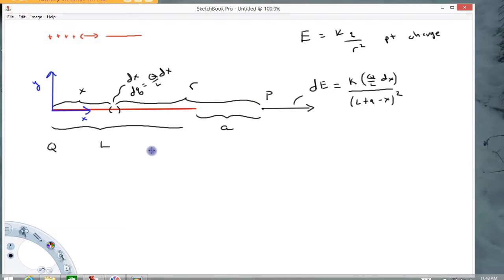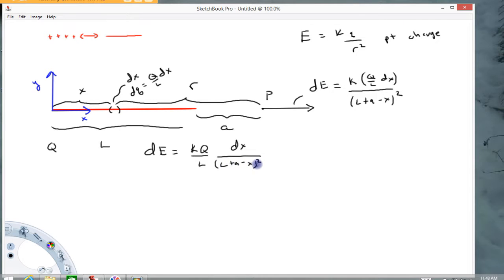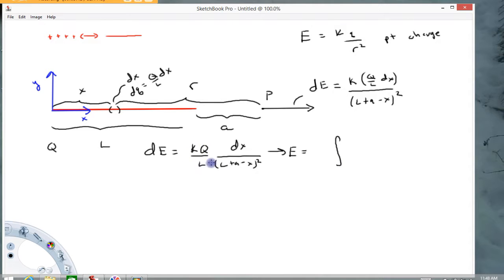Recopying this, dE equals k times (Q/L) — all constants — times dx over (L plus A minus x) squared. This is a one-dimensional problem; all electric fields point to the right. To find the total electric field we sum all contributions, which in calculus means taking an integral. The constants come out in front. As the chunk moves from left to right, x runs from 0 to L, so the integral runs from 0 to L.